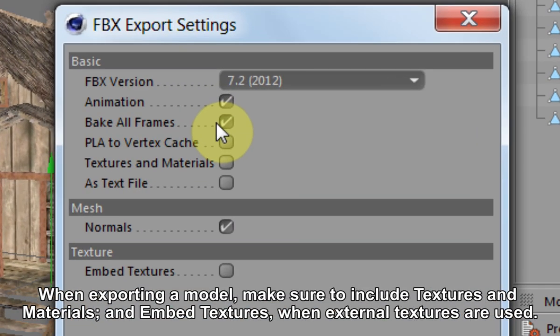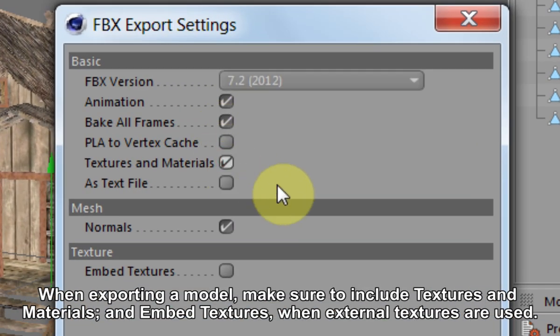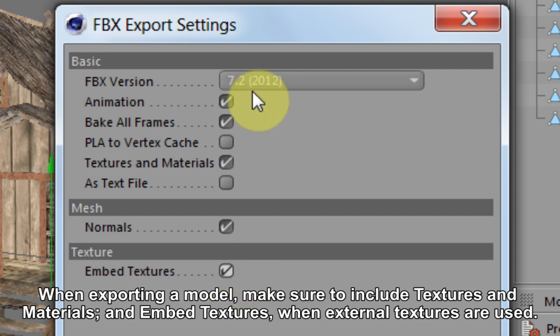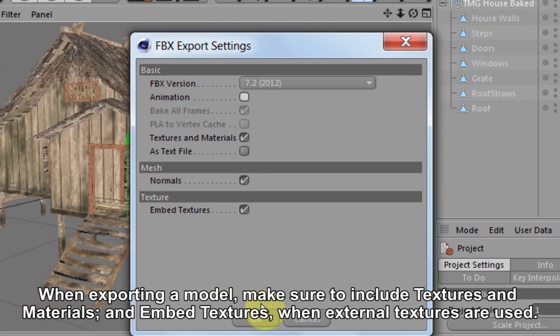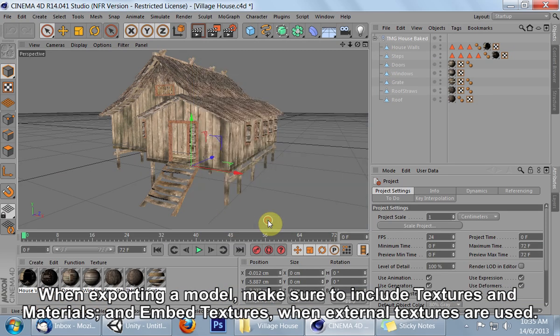When exporting a model, make sure to include textures and materials and embed textures when external textures are used.